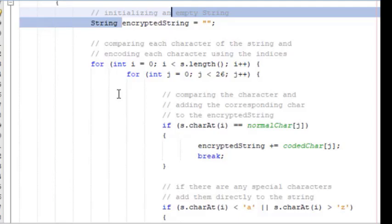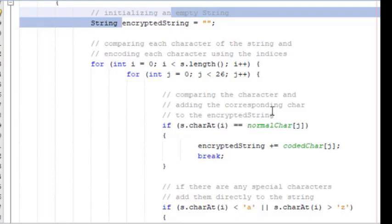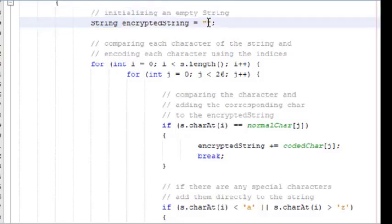We are using this for loop so that we can compare each character with the normal char array, and whenever the condition is true it will add the character with the corresponding index of the coded array. For example, if in the input I have provided 'I', this for loop will evaluate which particular character I is mapped with. It will check the mapping for I and encrypt the string. In the case of special characters, we can add them directly to the string.